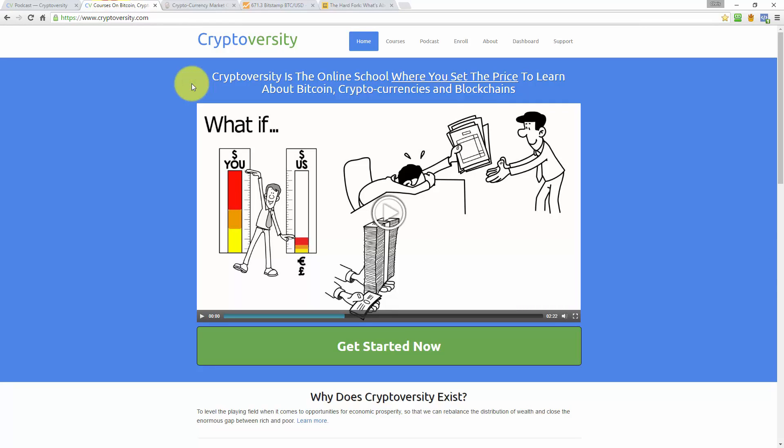Also remember to check out the main site, Cryptoversity.com, where you set the price to learn about Bitcoin, cryptocurrencies, and blockchains. That's all for today guys, so it's me Chris Coney saying bye for now.